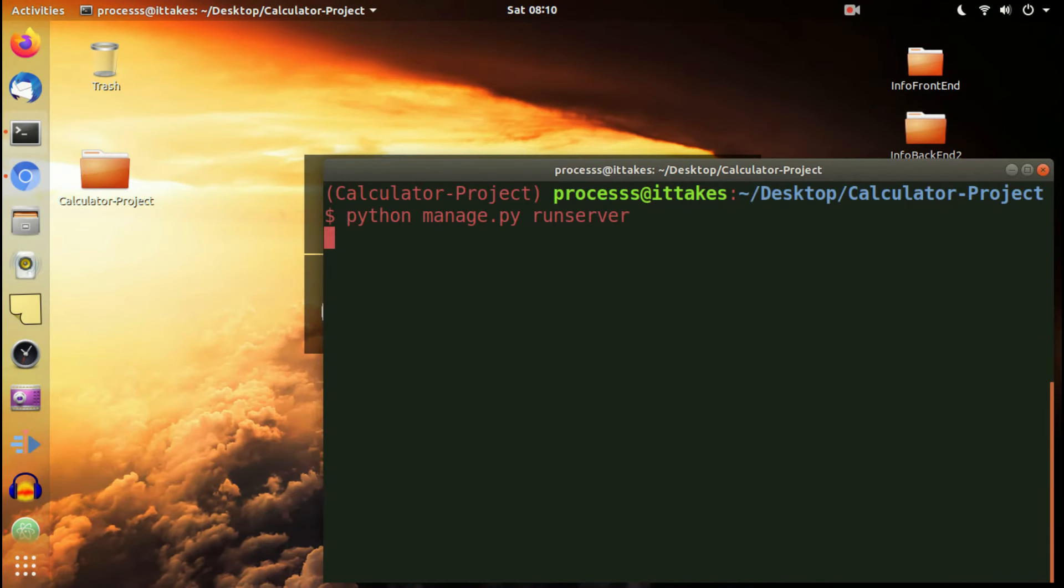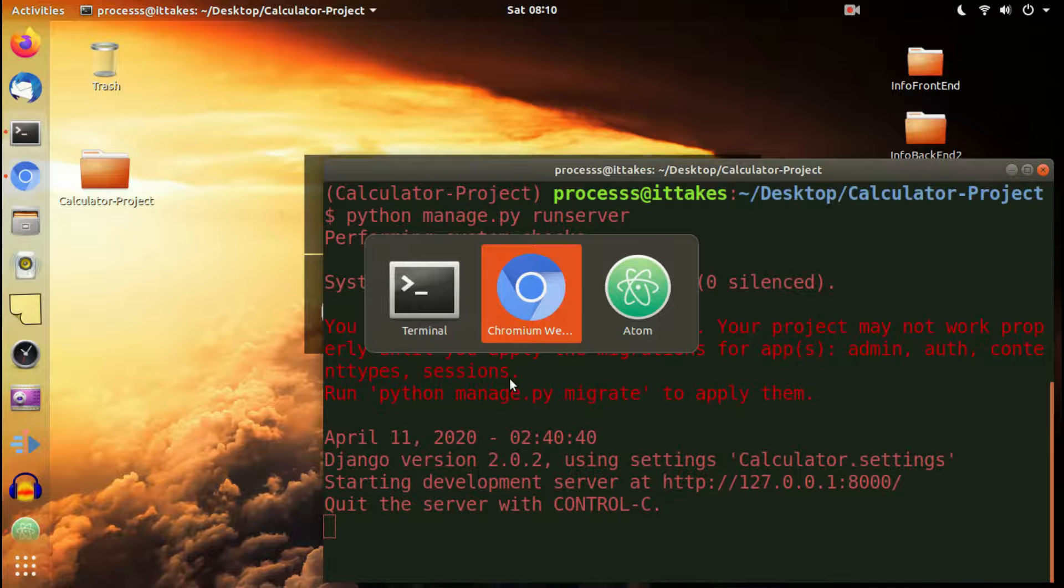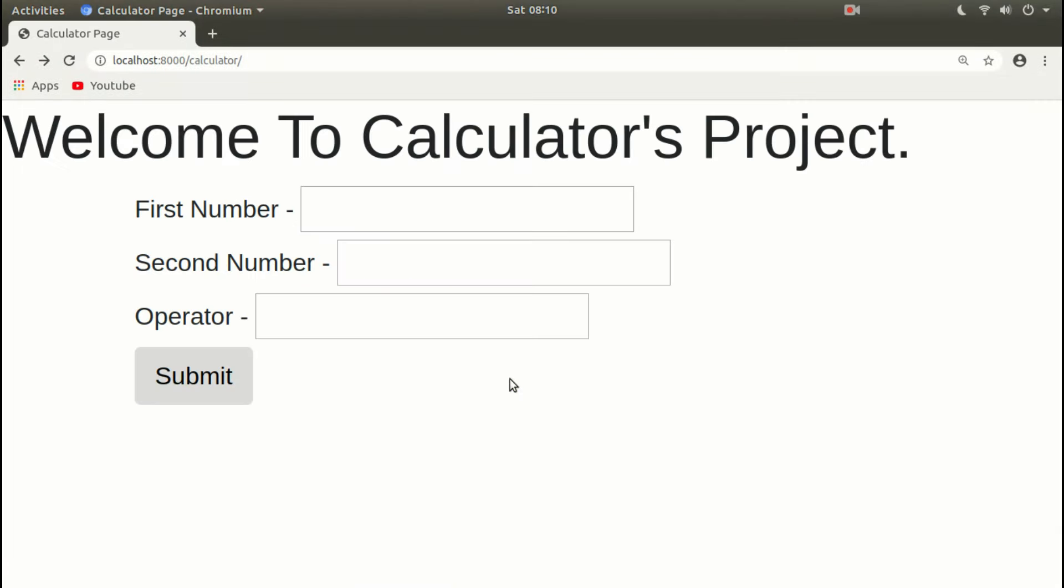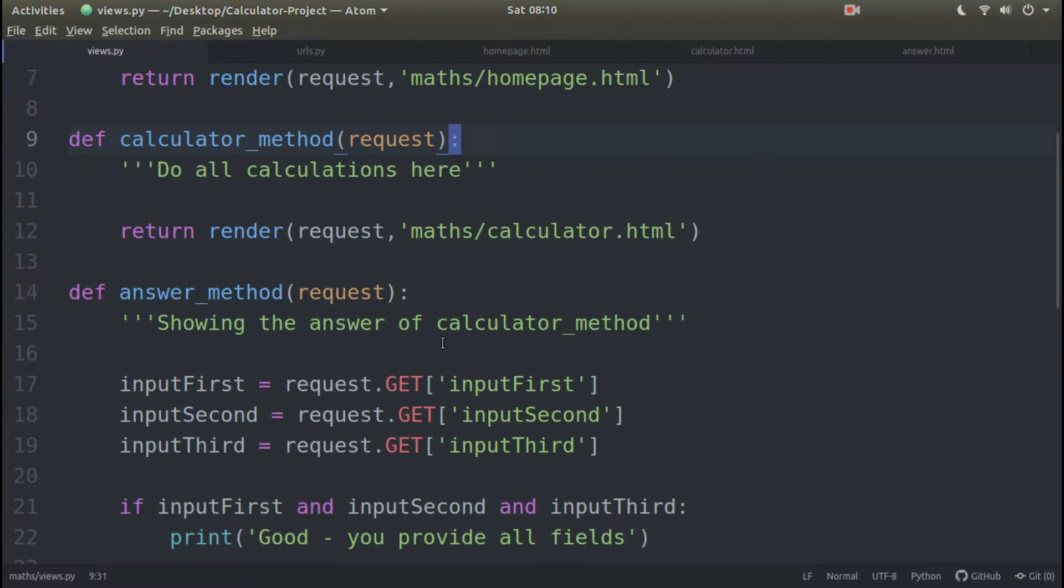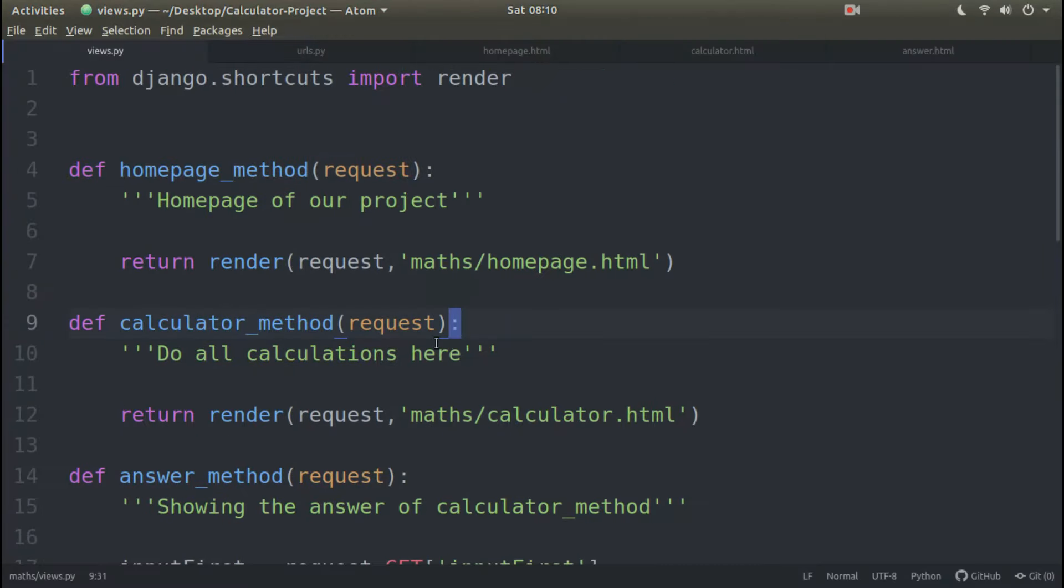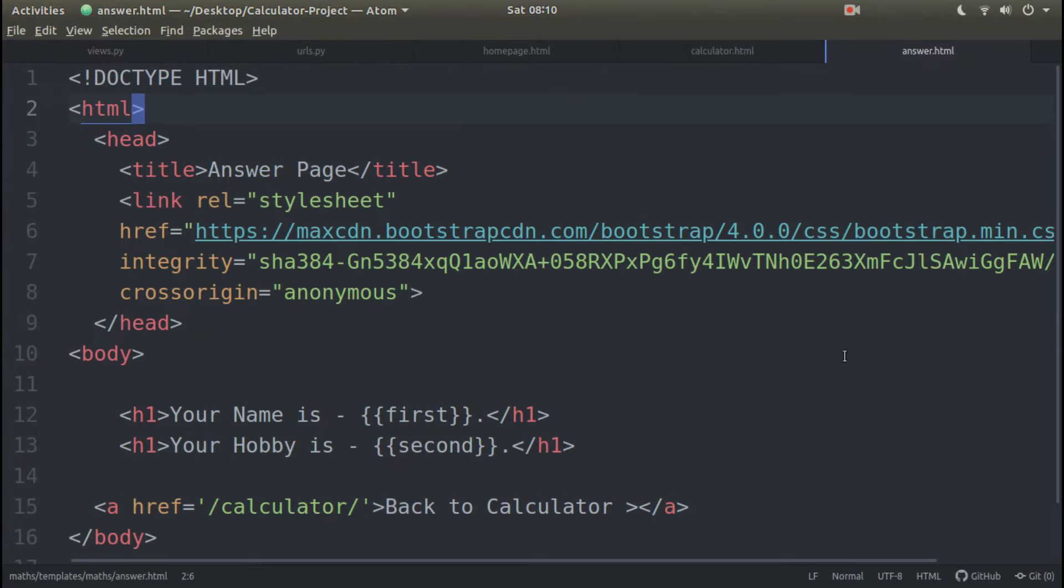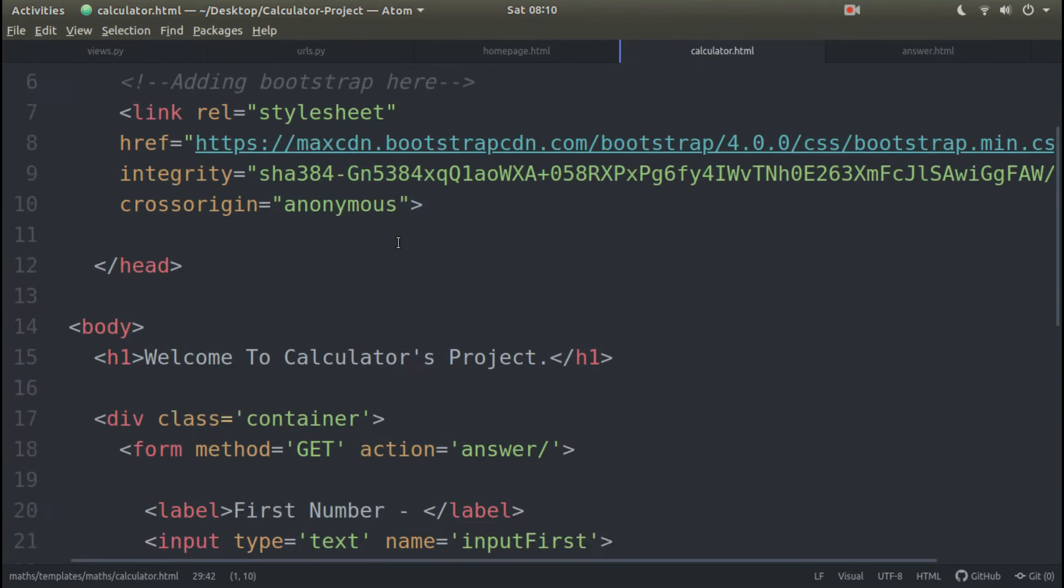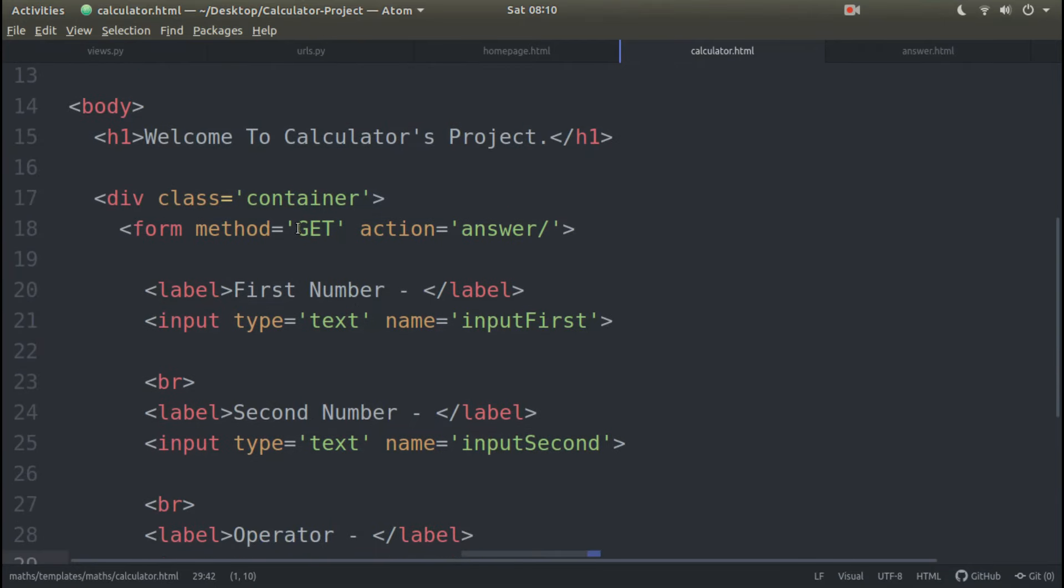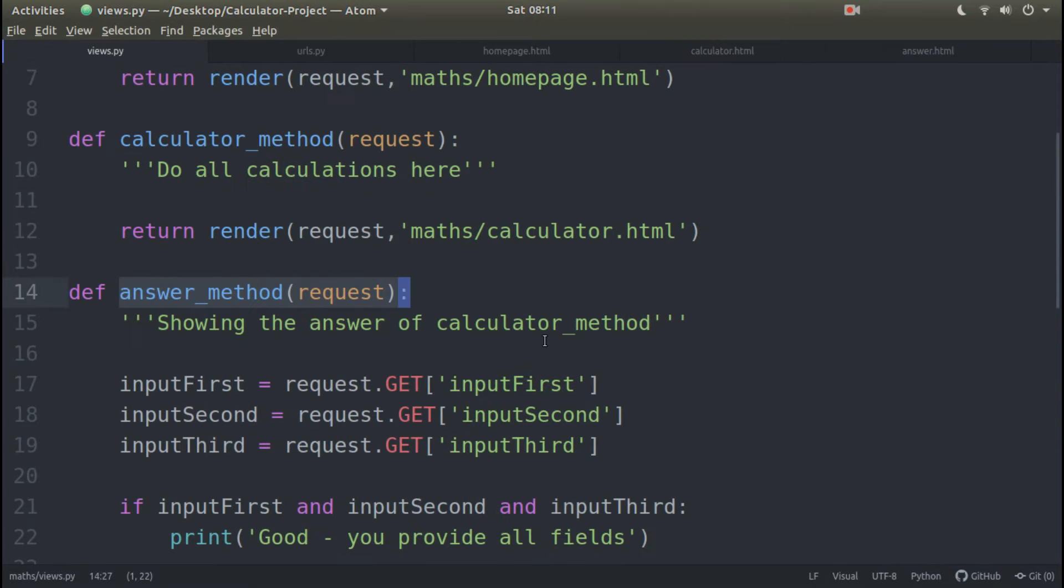I will start the server and virtual environment first. Let me refresh. So try to understand, now we have the answer method which is our answer.html, which contains our whole data. With the help of form action we have the answer.